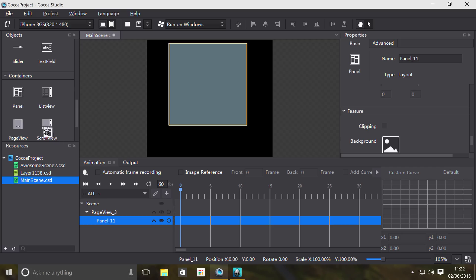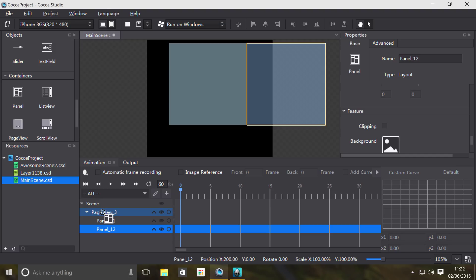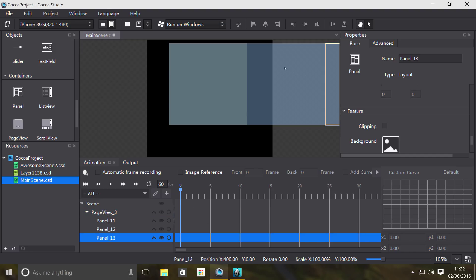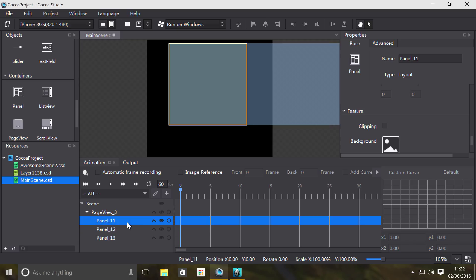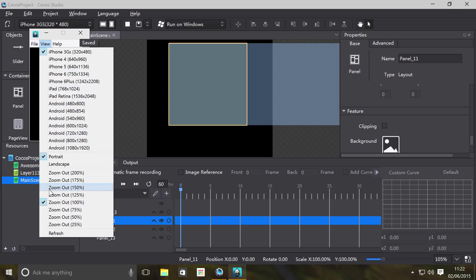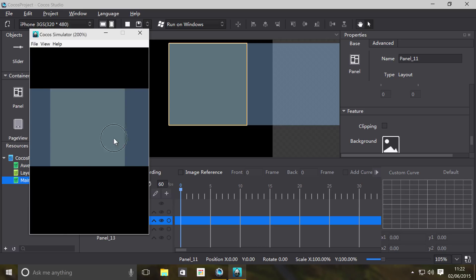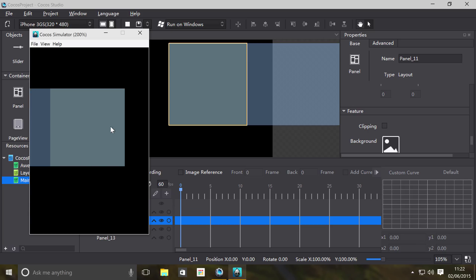And then do the same for your next panel and then next one. And as you can see it's positioning them from left to right automatically. We don't need to handle any of that stuff. So if we were to run this now, and now let's zoom out, as you can see I can scroll between them. Doesn't look the best because at the moment you can see the panel outside of the size of the page view.